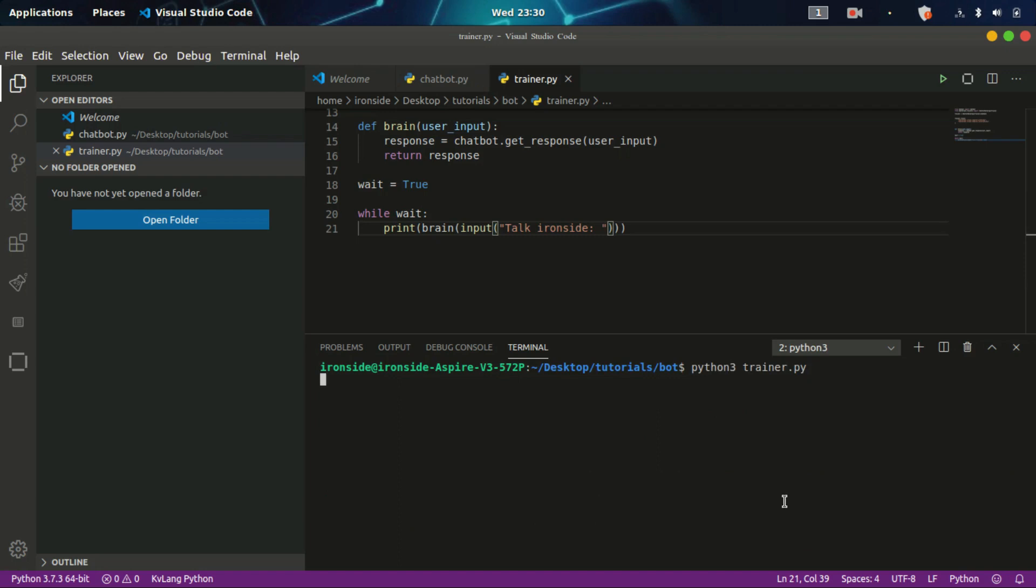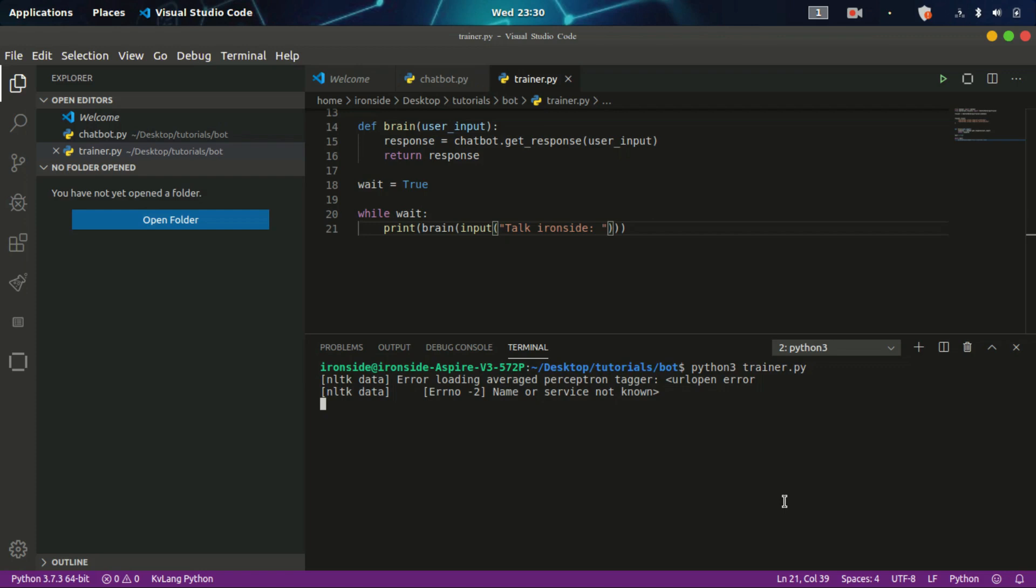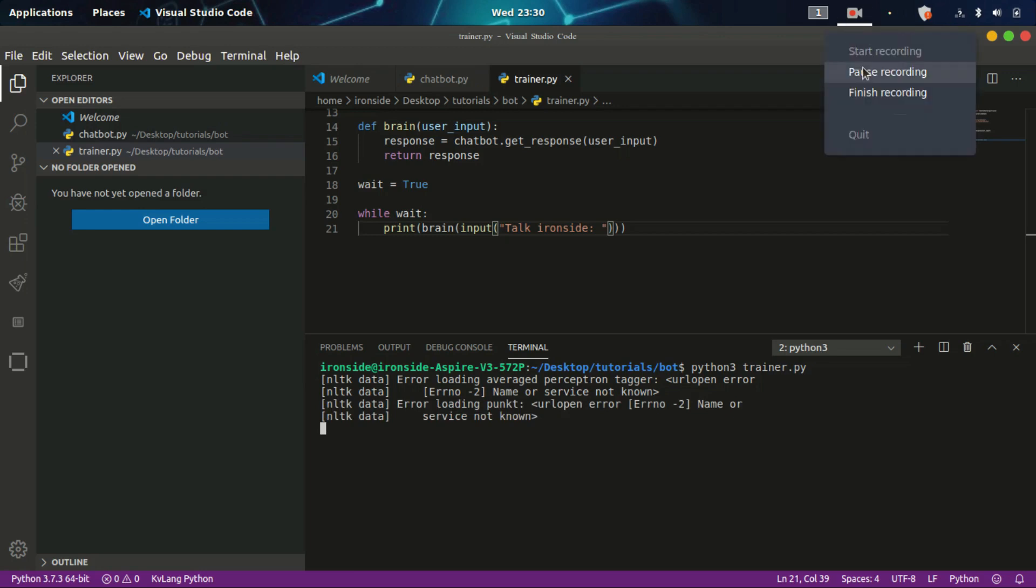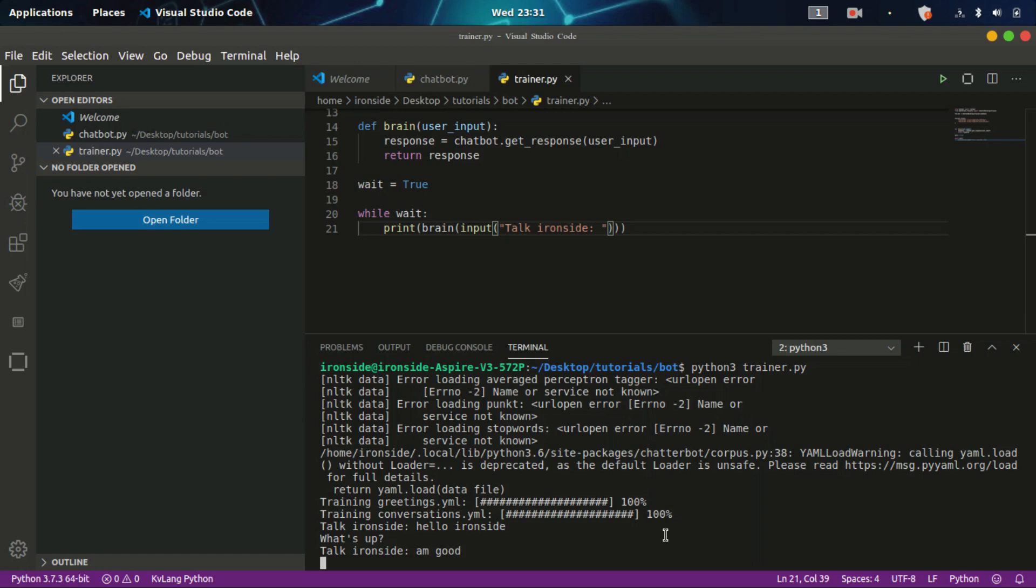The chatbot has to load again, so we need to wait for it to load. In this lecture I assume everyone watching this tutorial has basic knowledge of Python programming. The dataset has been loaded successfully. I can talk to ironside now. I can say 'hello ironside'. They are good.